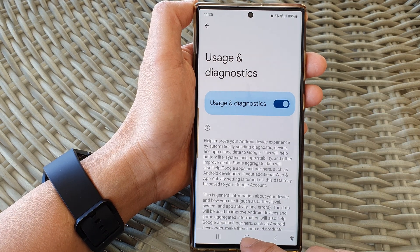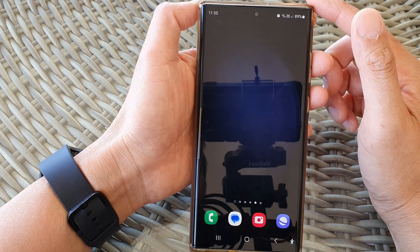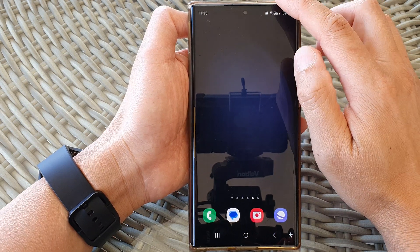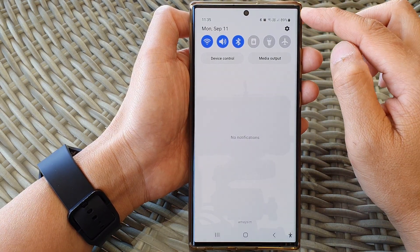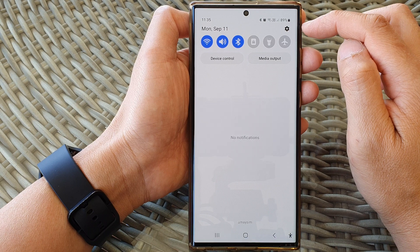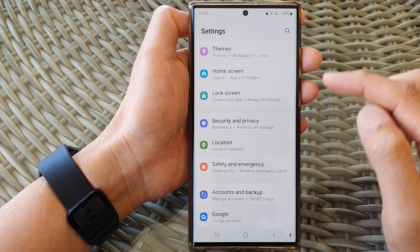First, tap on the home button to return back to the home screen. From the home screen, swipe down at the top, then tap on the settings icon in the quick settings panel.